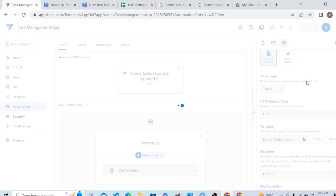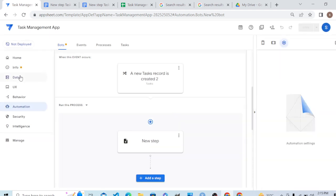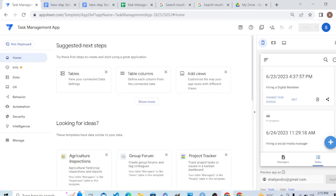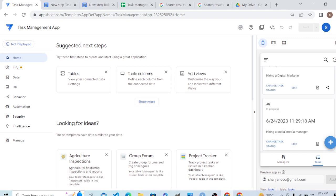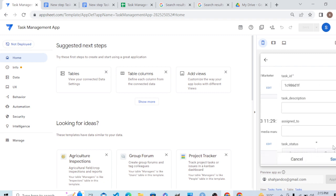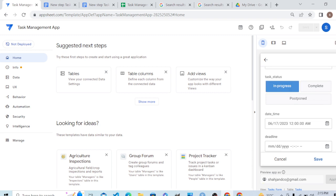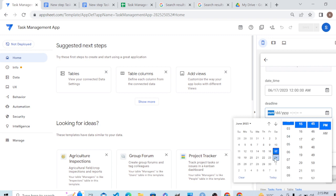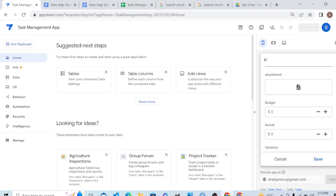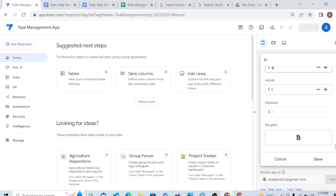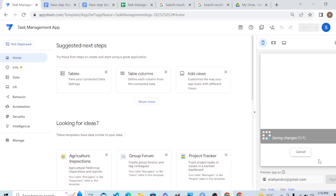Let's see whether it creates a document or not. Let's go to the home screen and create a new task. Let's say the task is 'Hiring an Office Boy.' We are assigning it to Zahid, it is in progress, the deadline is one week, no attachment, and the budget is $5. Let me save it.